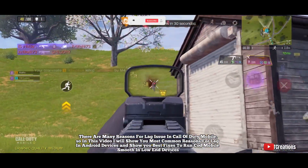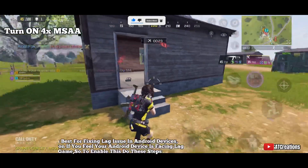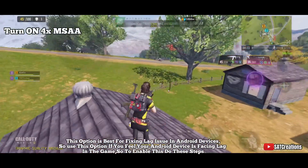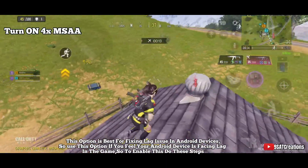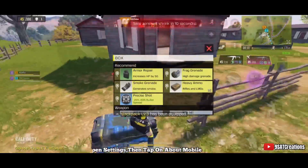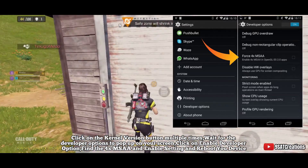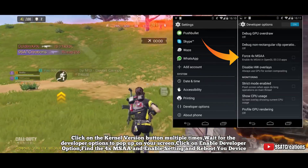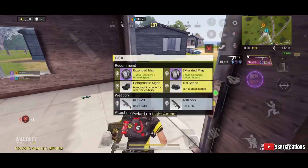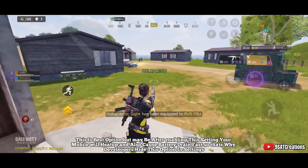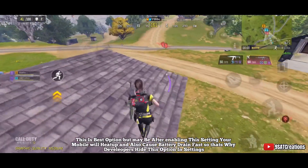Number one: this option is best for fixing lag on Android devices. Open Settings, then tap on About Phone, and click on the kernel version button multiple times. Wait for Developer Options to pop up, then click on Enable Developer Options, find the setting, enable it, and reboot your device. Note: after enabling this, your phone may heat up and drain battery faster, which is why developers hide this option.